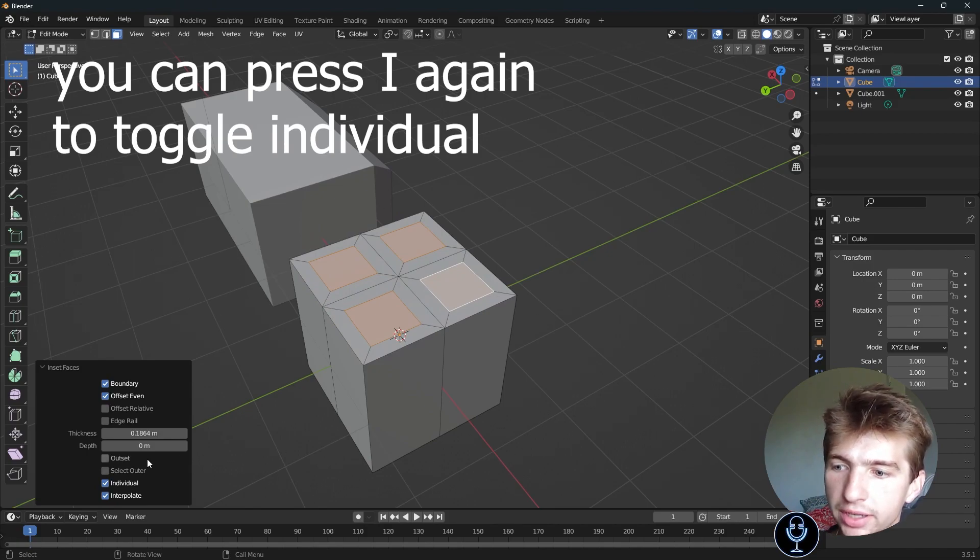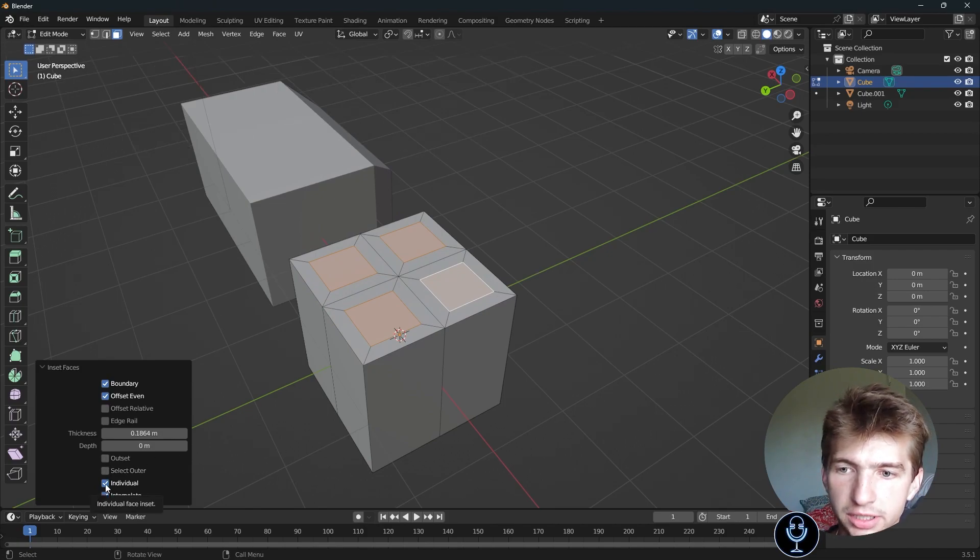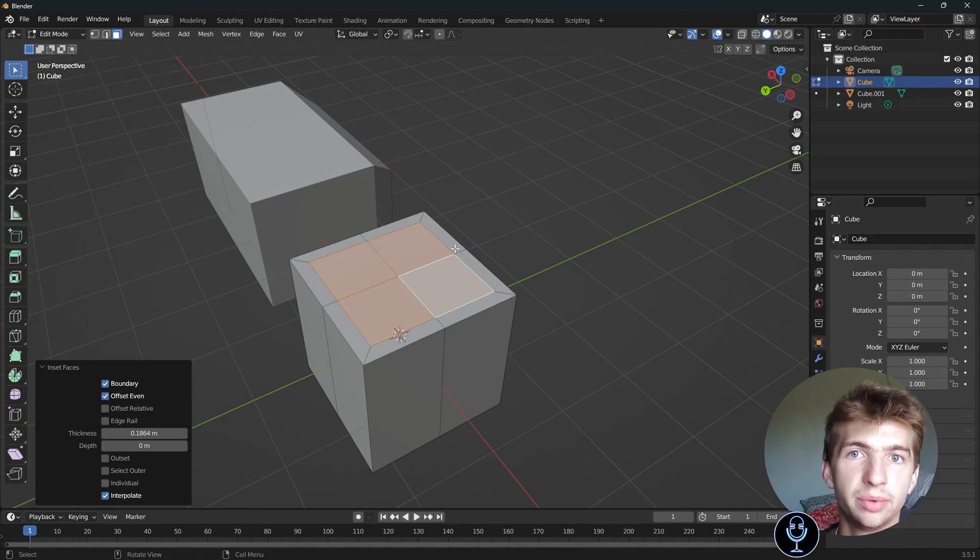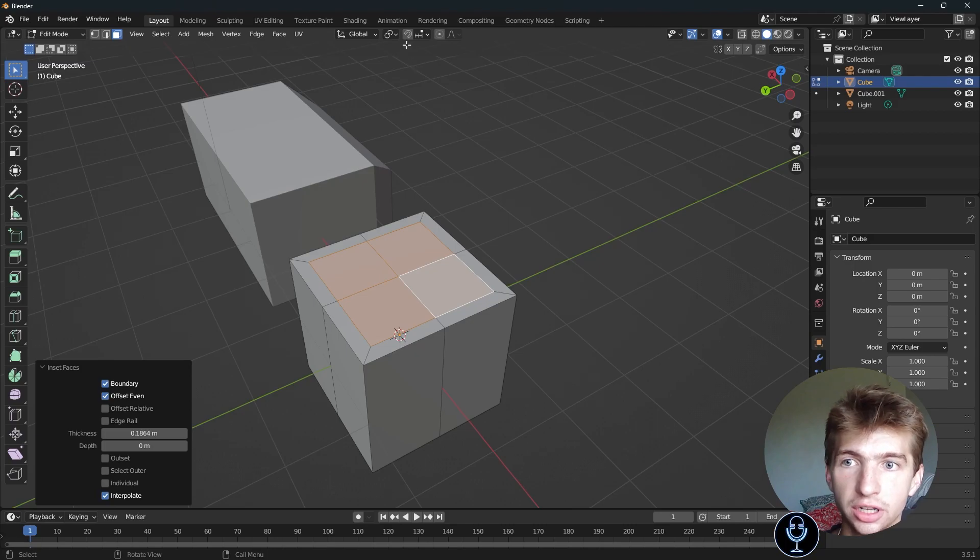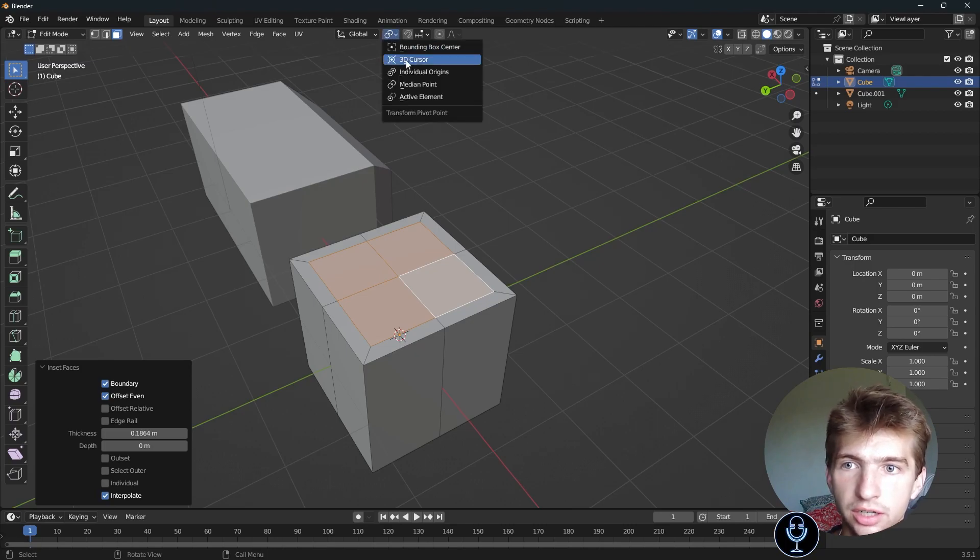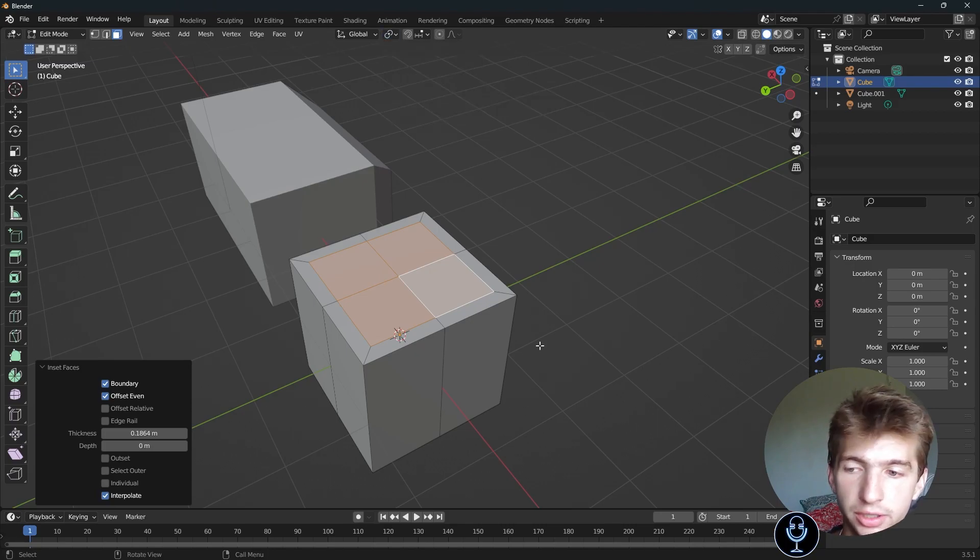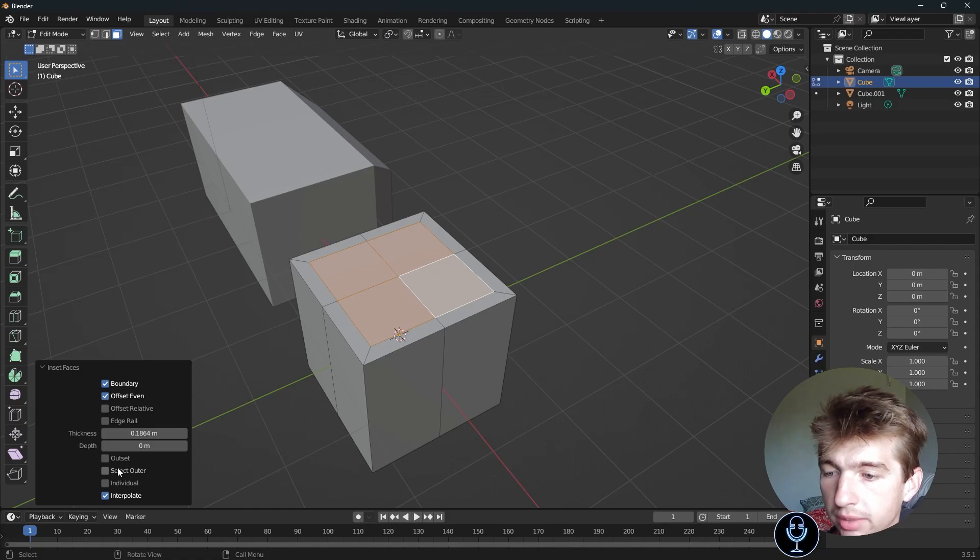But if I go ahead and check the individual box again, it will do as one. This is sort of like when you're scaling objects and you scale them together versus on individual origins, the difference between this and median point. But yeah, that's how you can use individual.